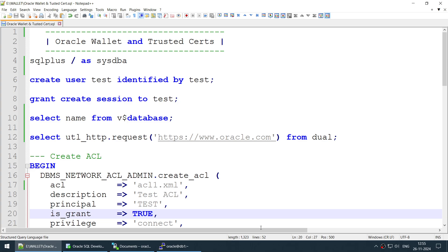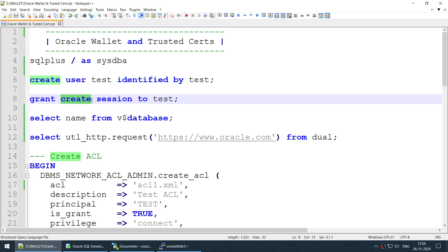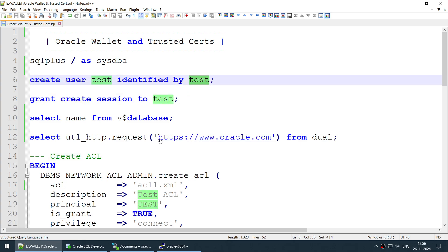We will create a user called 'test', and that user will try to access this particular website. We will see what problems that user gets and how to fix them. I'll grant only 'create session' — no other privilege — to that user, and then we will try to access and fix the problem.